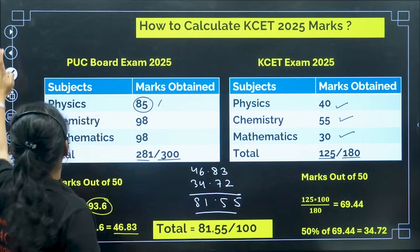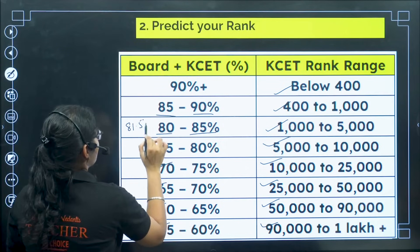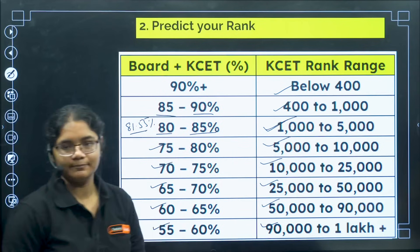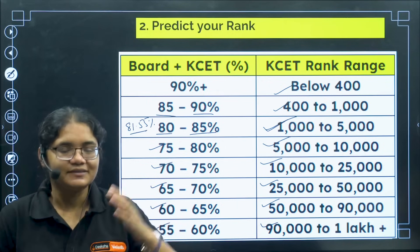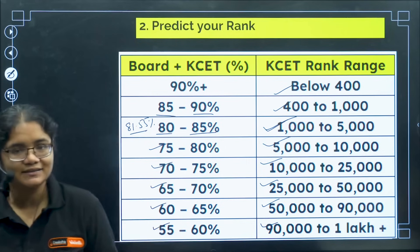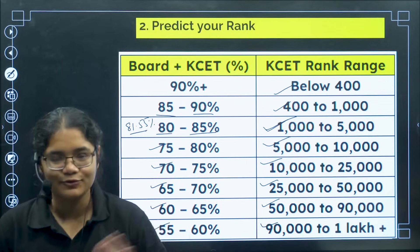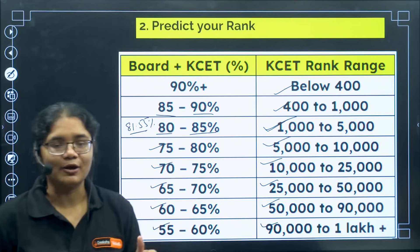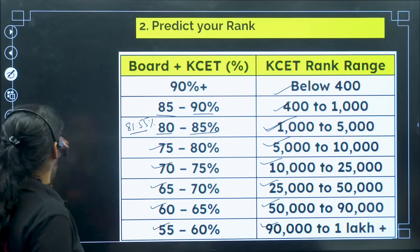Based on this example, I am getting 81.55 percent, so my rank should be between 1,000 to 5,000. In that way you can predict your rank. Your duty is to calculate your KSET marks, find the percentage, take its half; similarly calculate your PU board mark, find the percentage, take its half, add both of them, and then compare with this table. Comment below which range you are falling in and where you are expecting your rank.